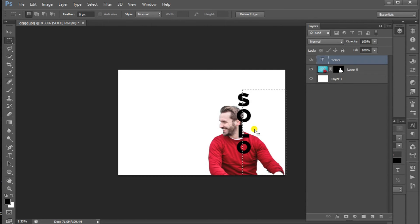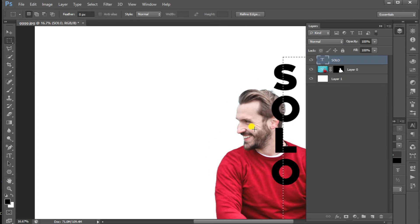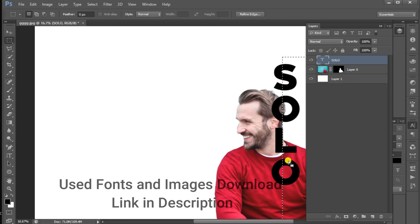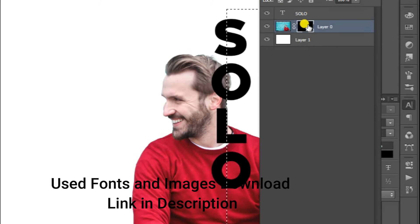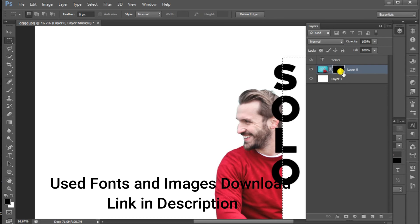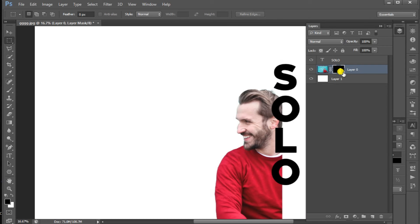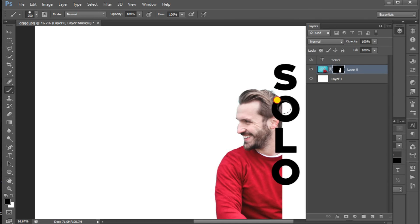I will select black. I will select the mask. If I select the mask, I will select Alt-Delete. It will change the color in the foreground. I will use a brush tool.